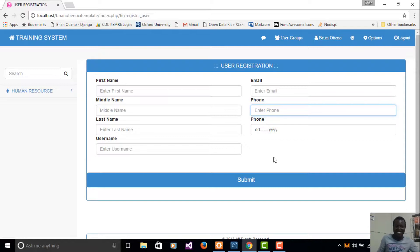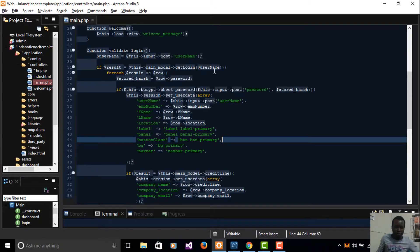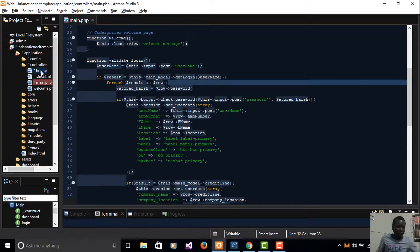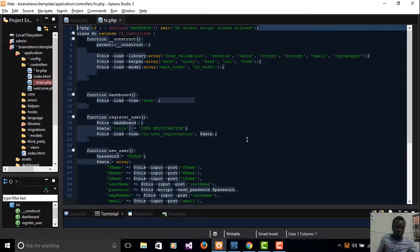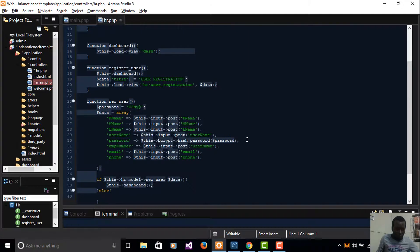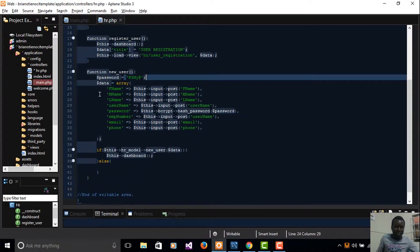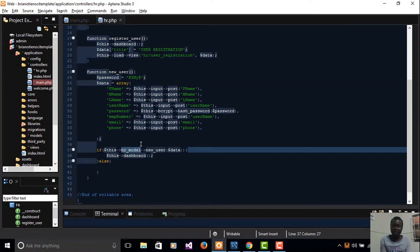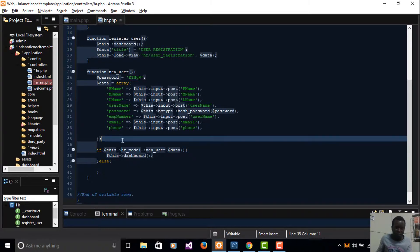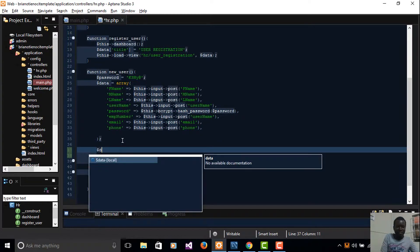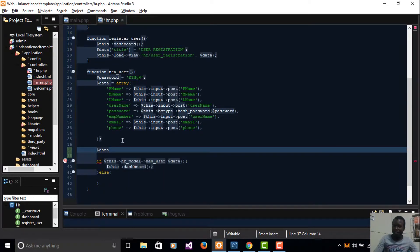Today we want to take a further look at how to implement security features like cross-site scripting — that is XSS. If you come to our HR file where we were creating a new user, notice that we set a data variable and then call a model that's going to add a new user. Before calling the model, we can pass our data over the security function.